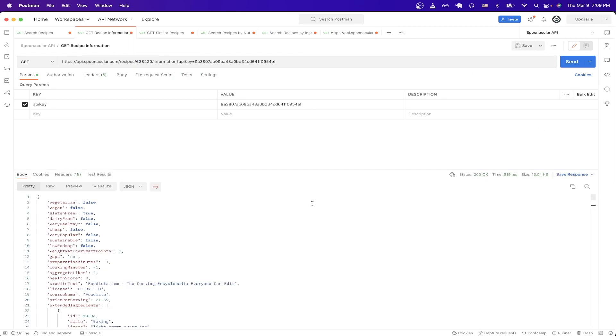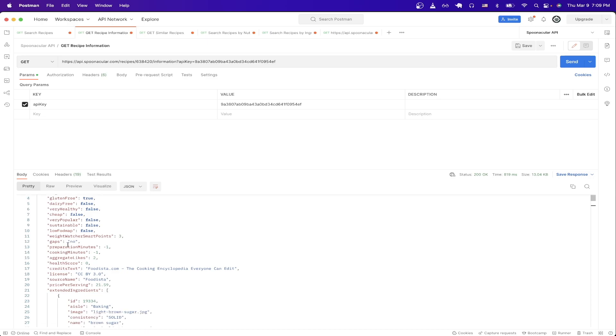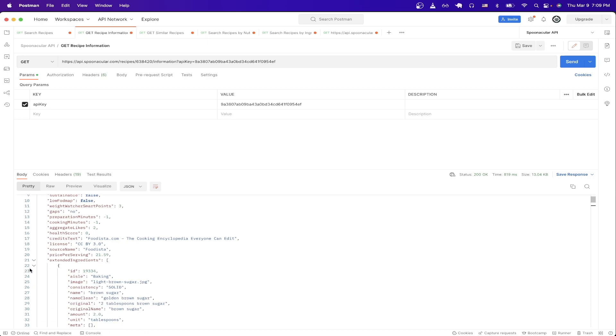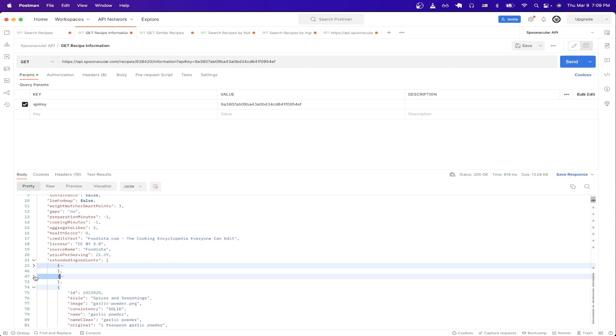If we look at the result, we can now see all the ingredients that we need for this specific recipe, such as light brown sugar, chicken wings, and so on.